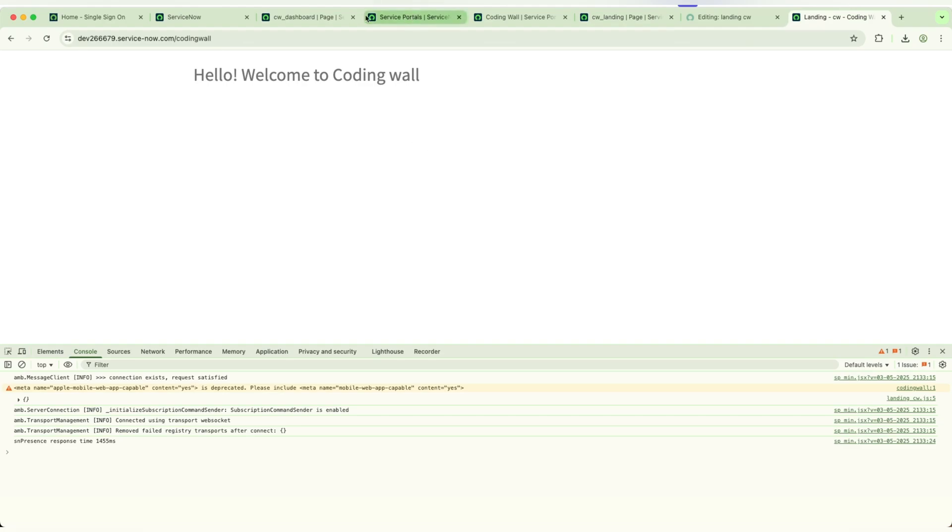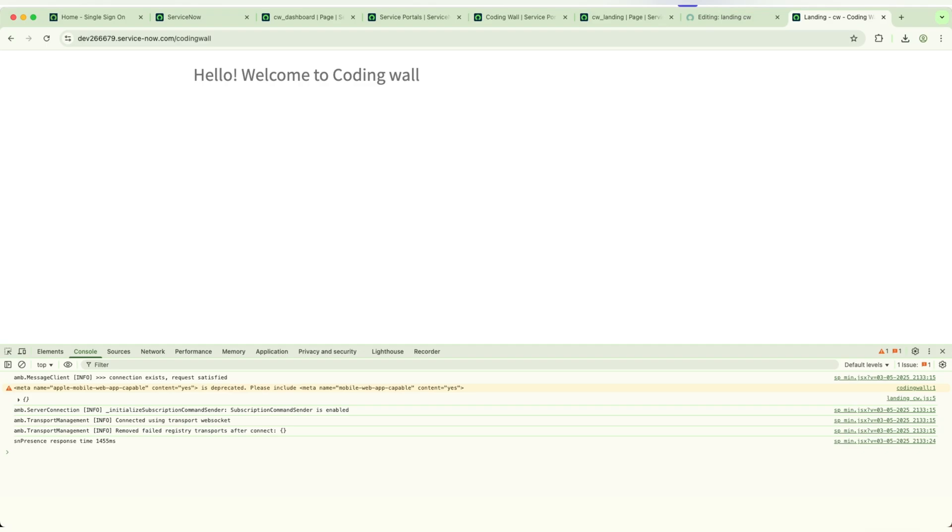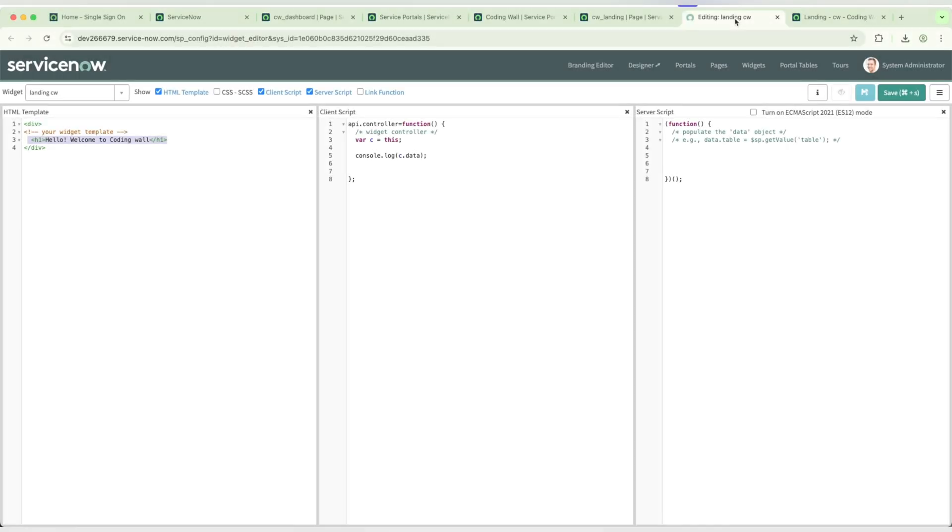Whenever you need to navigate one page to another page, we need a route. I only have one page which is this landing page. I need to give a click button. If I click that button, it should navigate to the newly created page. To do that, I will quickly go to the HTML and I will write.